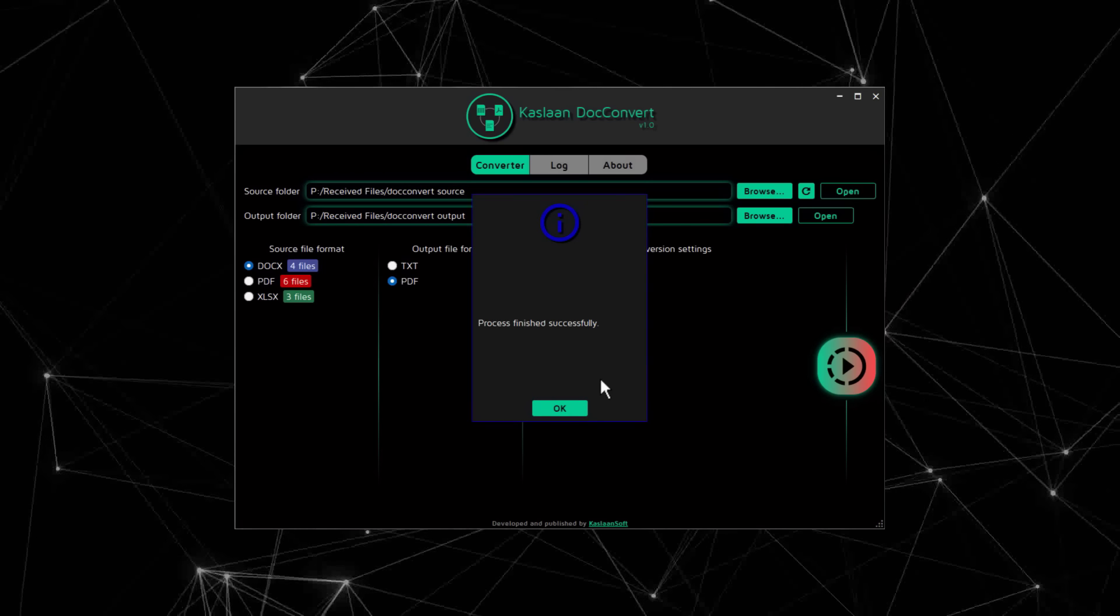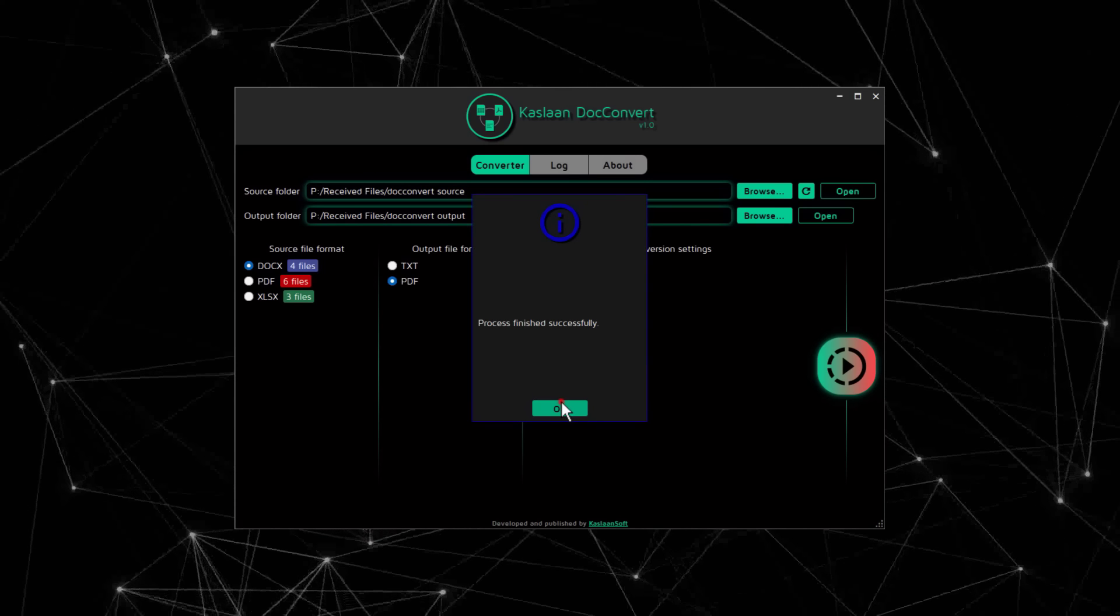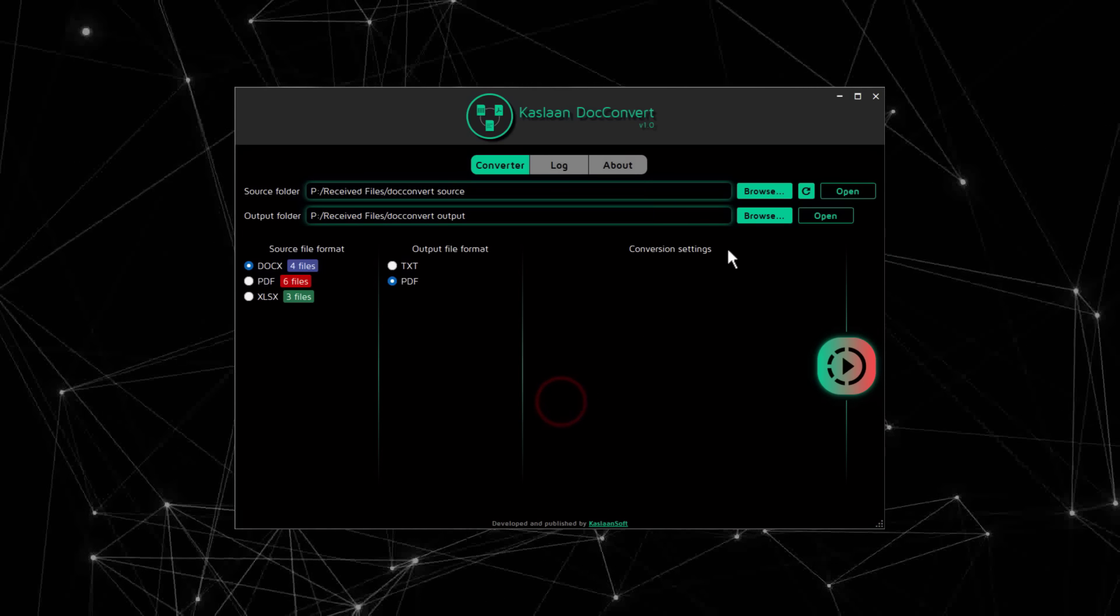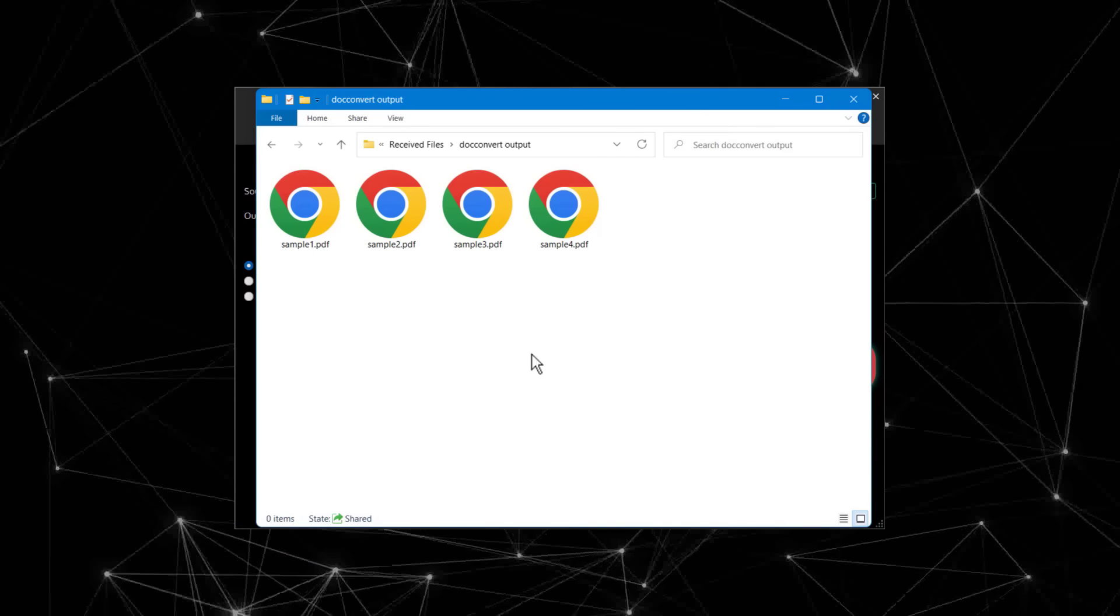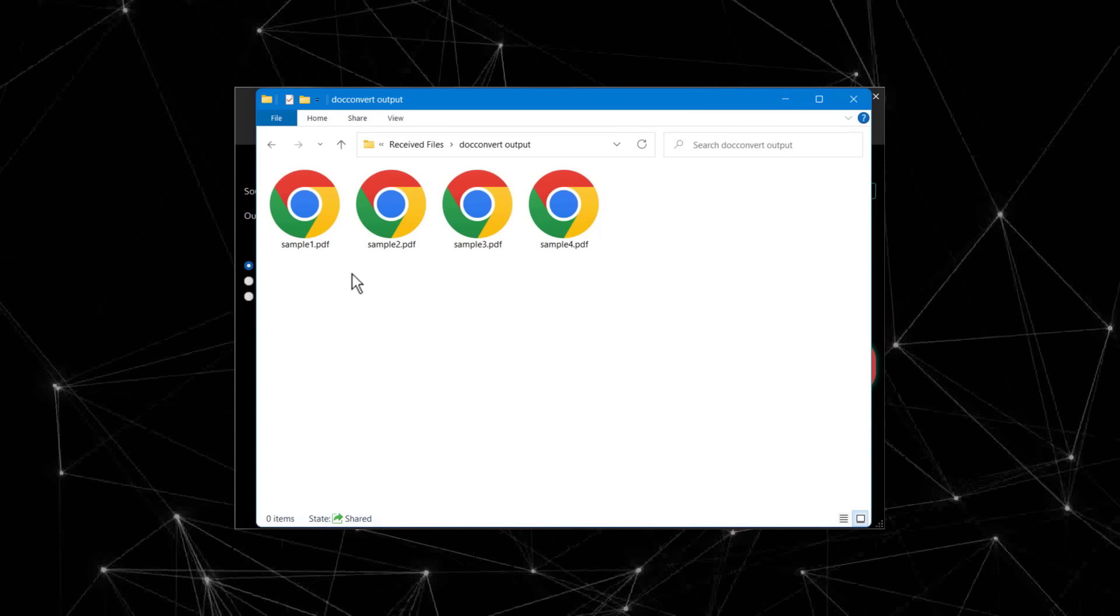It just converted all DOCX files to PDFs. Let's check them out.